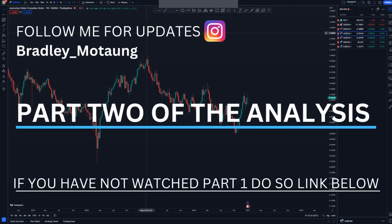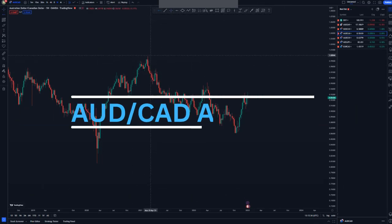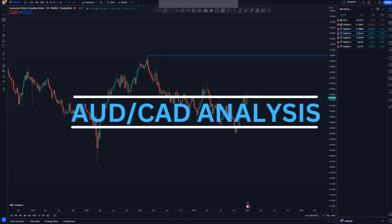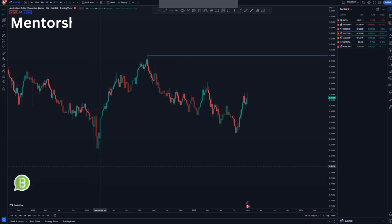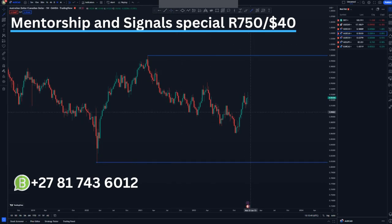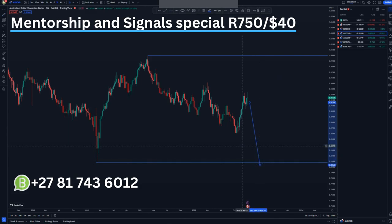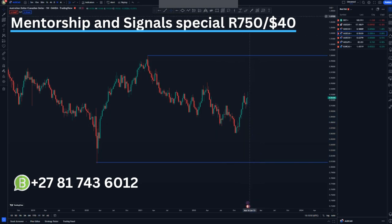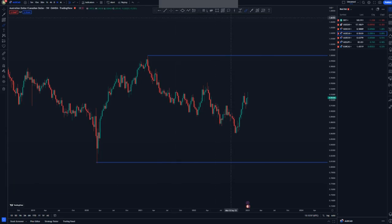Looking at AUD/CAD on the weekly chart, we have this high point and then the lowest point around here. Price action is boxed up and what I'm expecting is for the market to reach this area to complete the overall move. As you can see, it has been pushing to the downside — we have higher lows at the top and lower lows at the bottom.